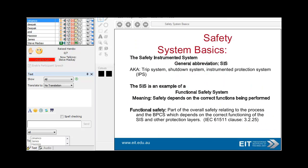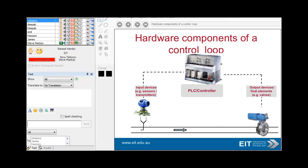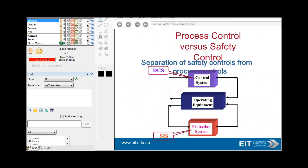A safety instrument system is an example of a functional safety system, meaning safety depends on the functions being performed correctly. The two standards used are IEC 61511 and IEC 61508. A typical control loop has information coming in from a flow meter — the process variable — through to a PLC controller or DCS, then a control device output as the manipulated variable.